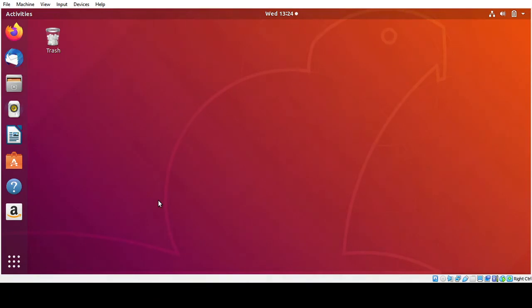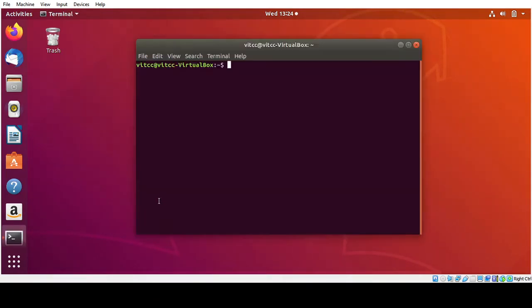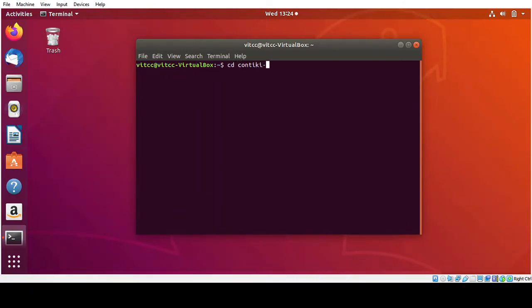So I am opening the terminal. Just I am going to move to the directory where Contiki is present. So here I have installed Contiki.